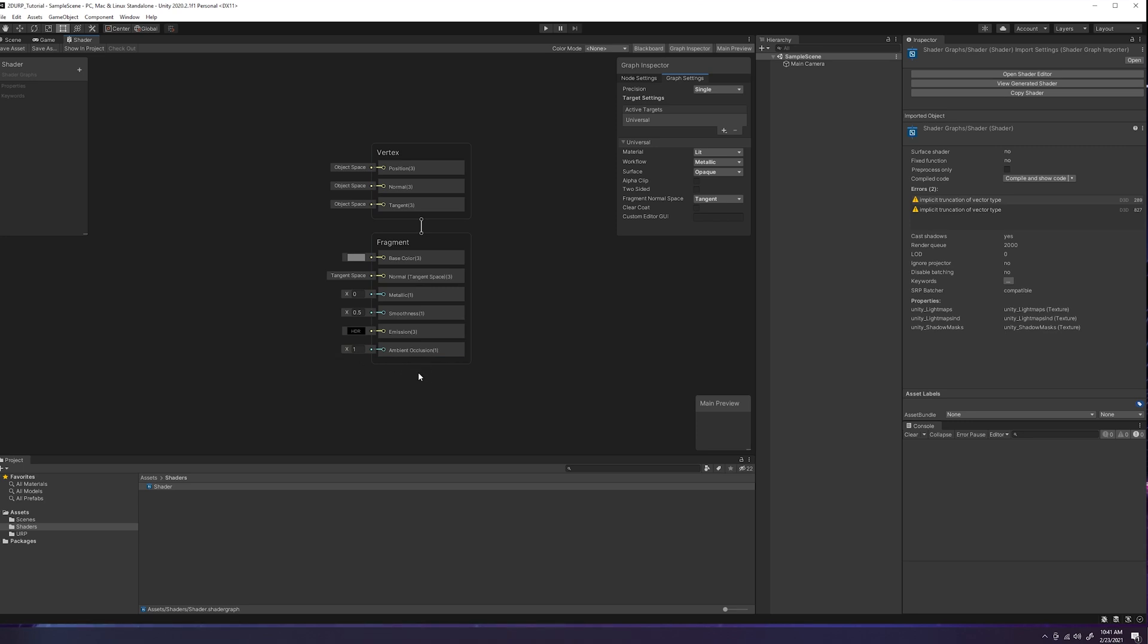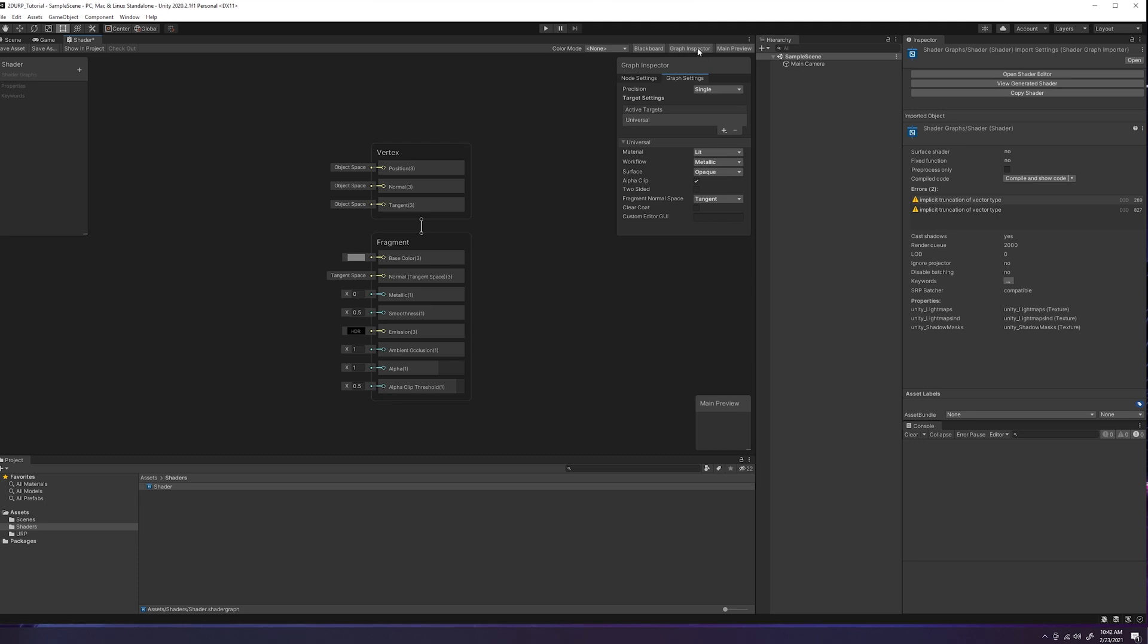alpha clip and alpha clip threshold, what you'll need to do is come over here to the graph inspector, make sure you have graph settings clicked, and then go over here to alpha clip, click that, and then you should have those two extra fields loaded up. Now if this graph inspector isn't showing up for you, it might be because you don't have this selected up here. So if I click this, it disappears, click it back, shows back up.